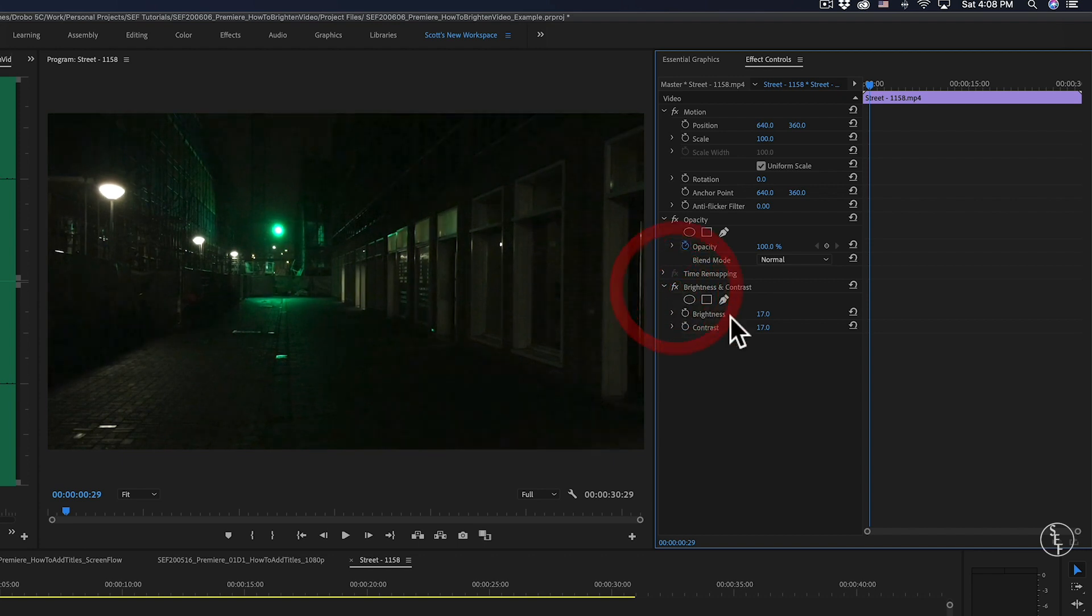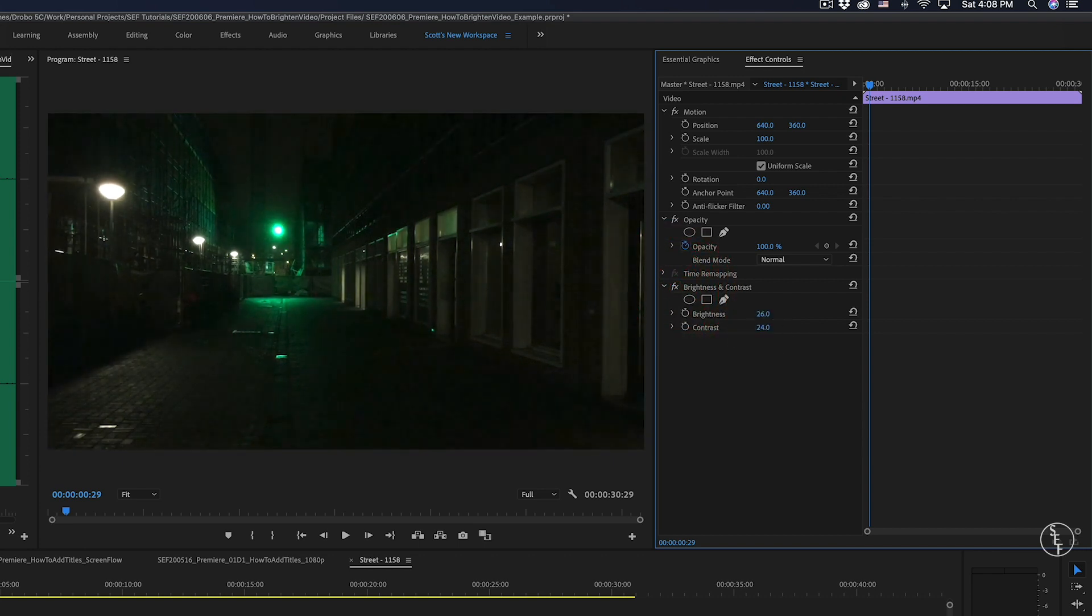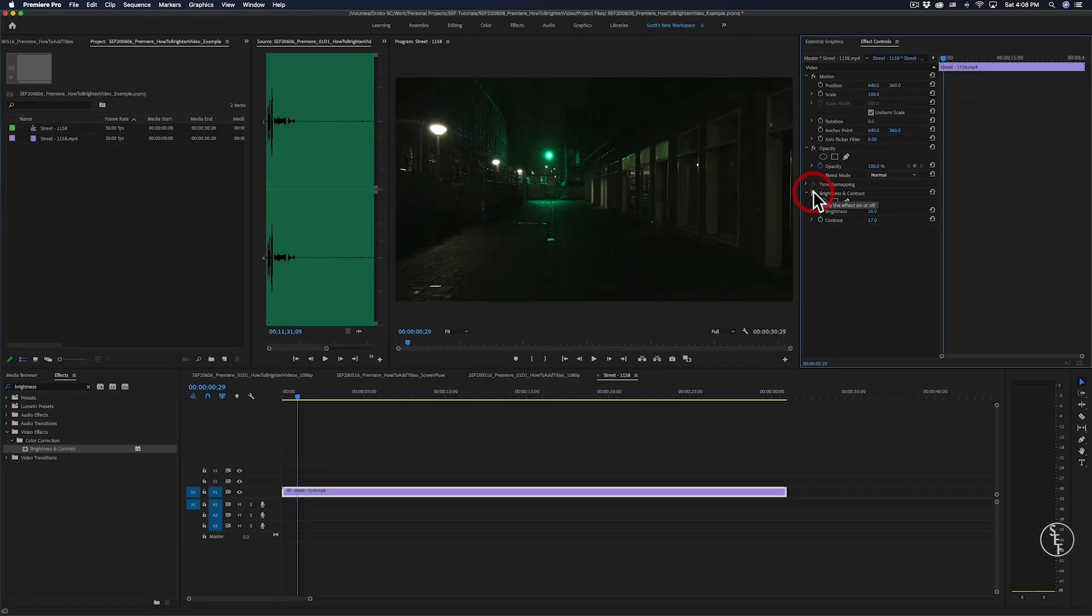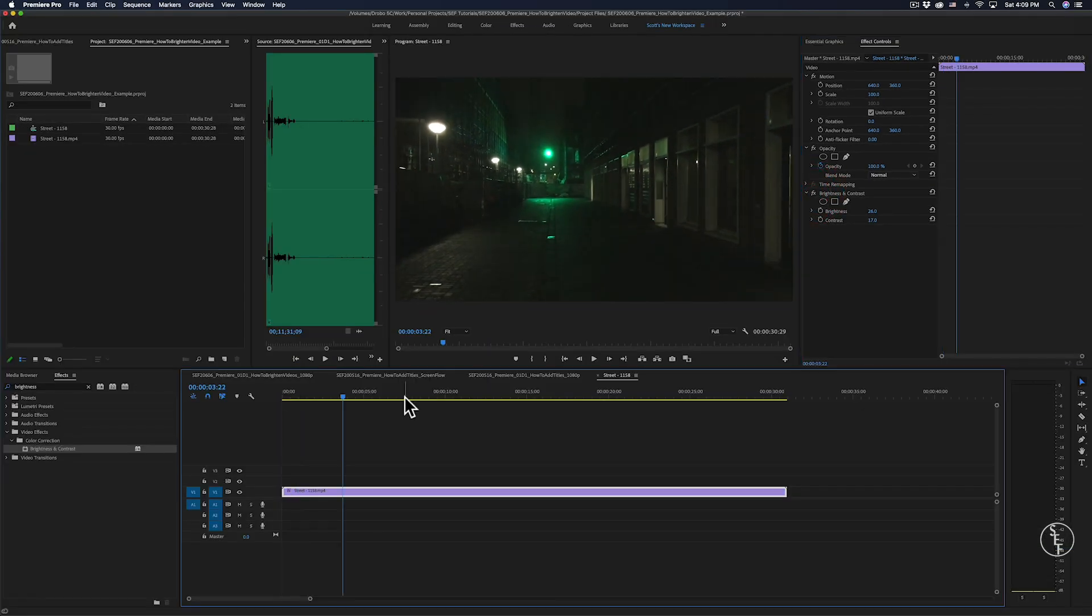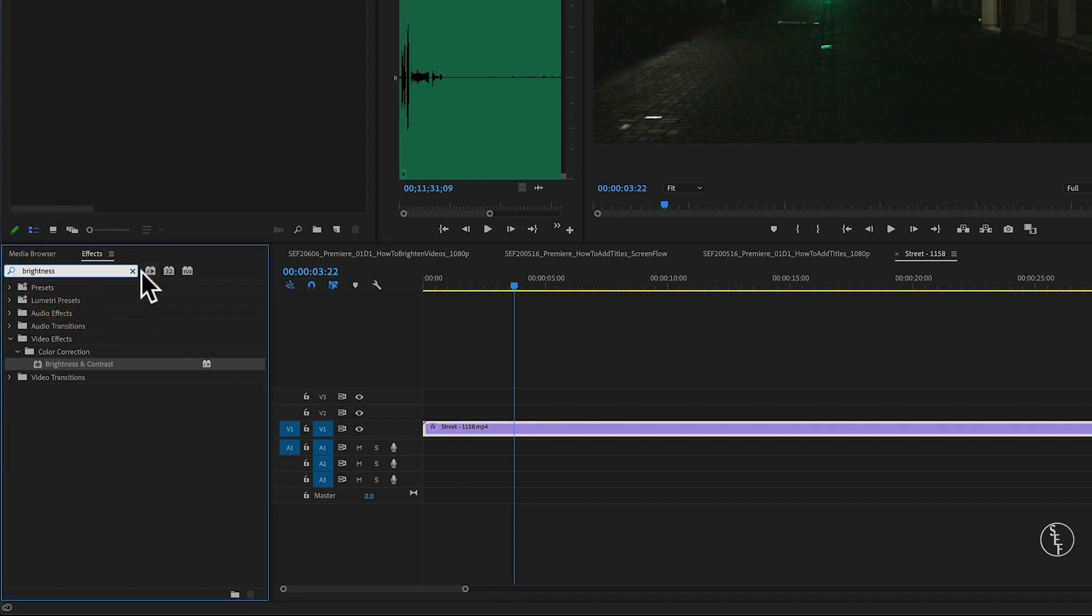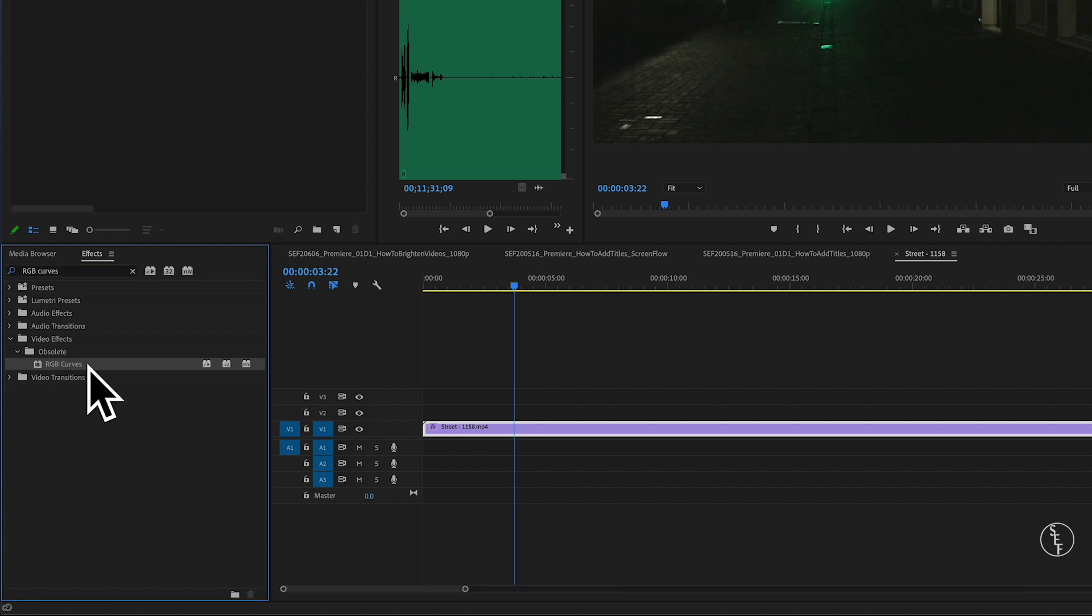But there is another way that I usually prefer to use because I just like the way that it's set up better in Premiere. It's an older effect and it's listed as an obsolete effect, but if I go back to my effects panel and this time type in RGB curves, an effect by the same name should come up.